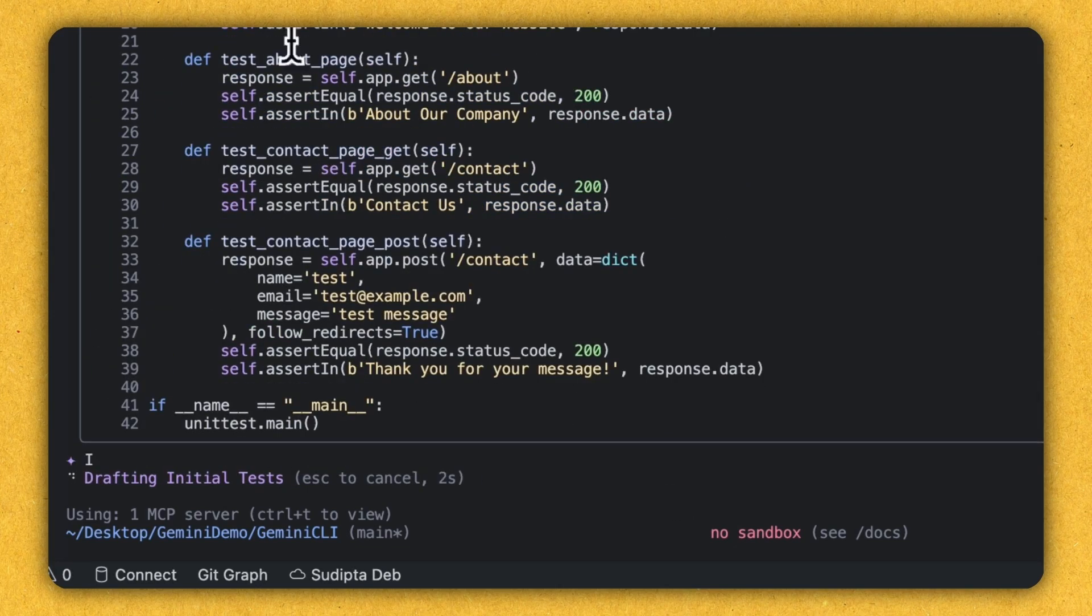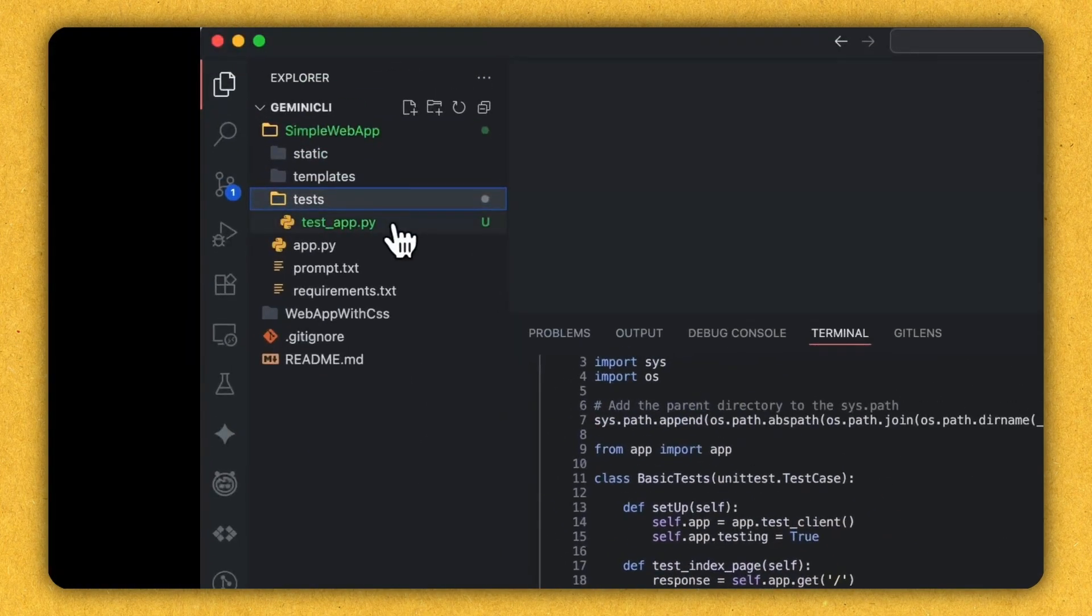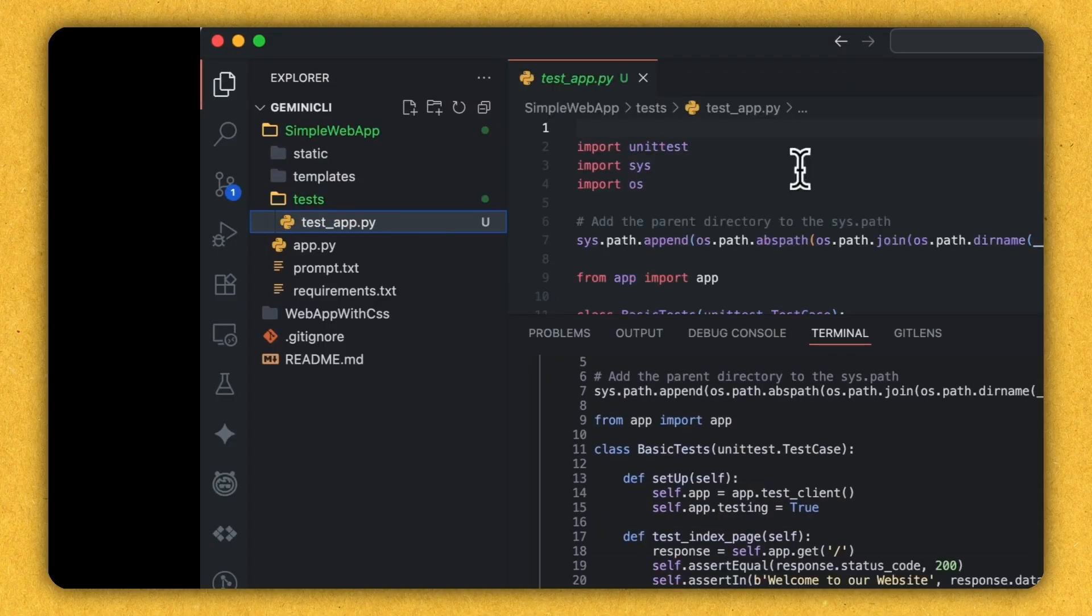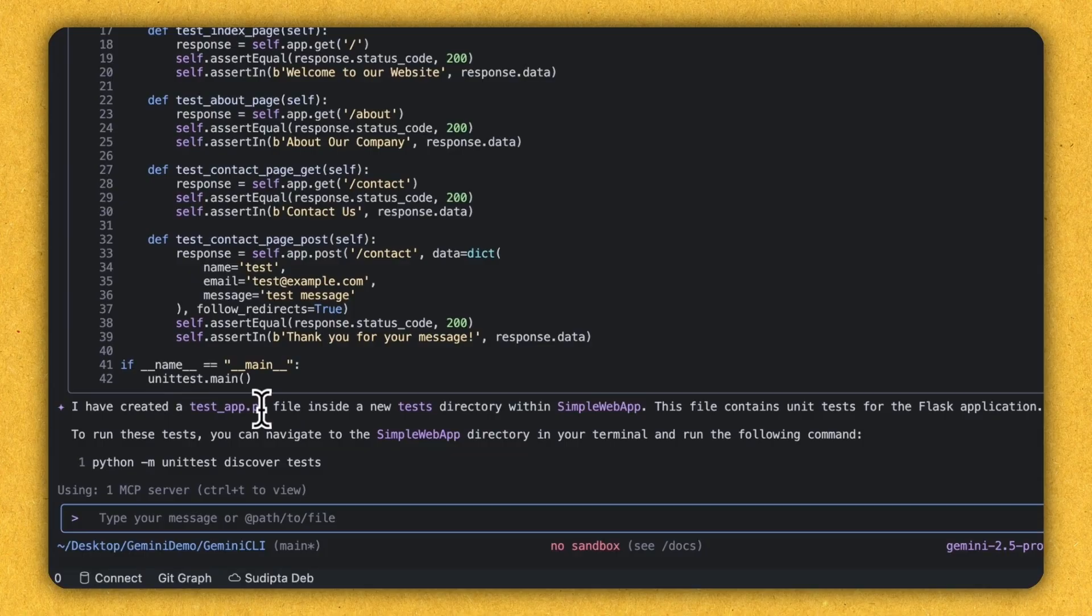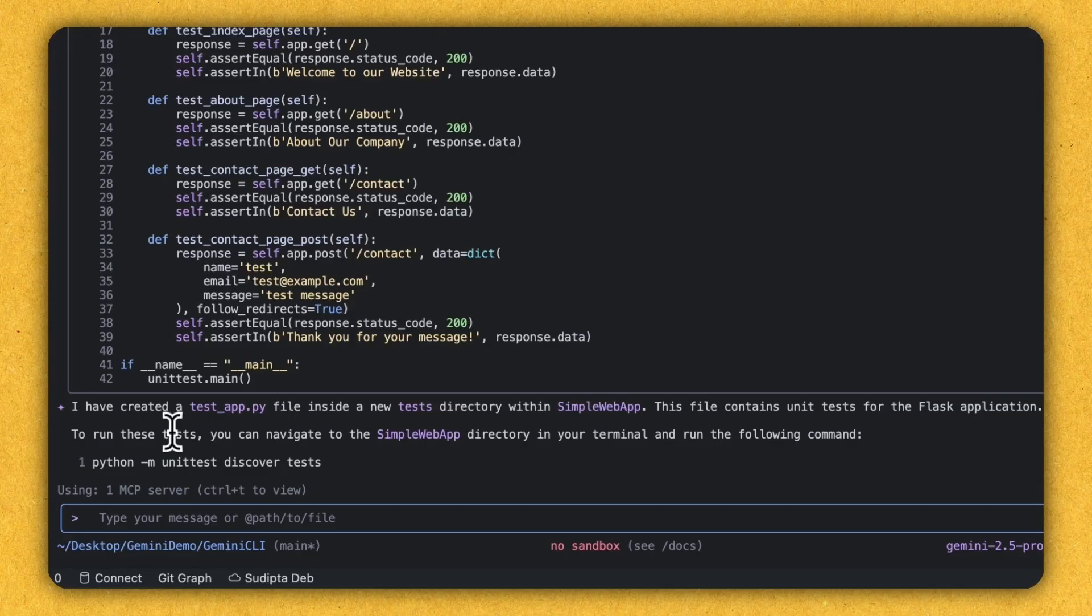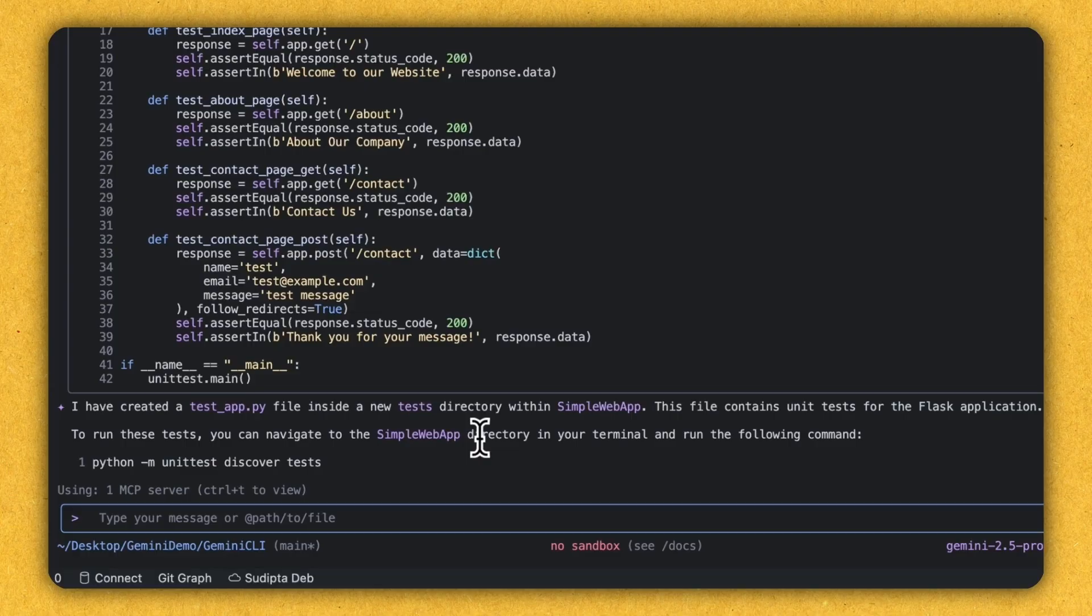And inside test, I can see this is a Python. This is a test Python program. And it's telling I've created a test app.py file inside the test directory within simple web app. The file contents unit test for the Flask application. And it's also telling how you can run this test class. So it is really that powerful. So now let's see what else Gemini CLI can do for us for this project.